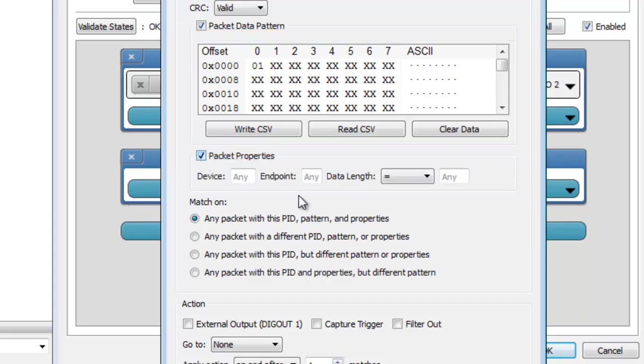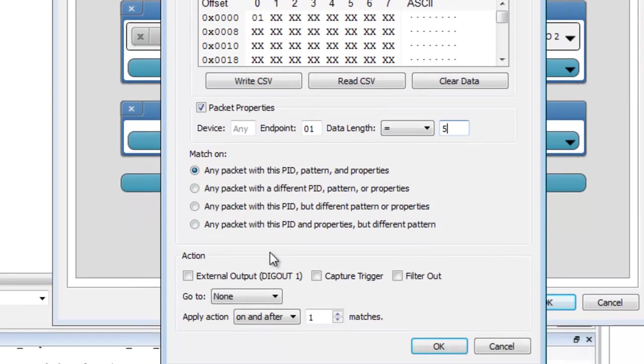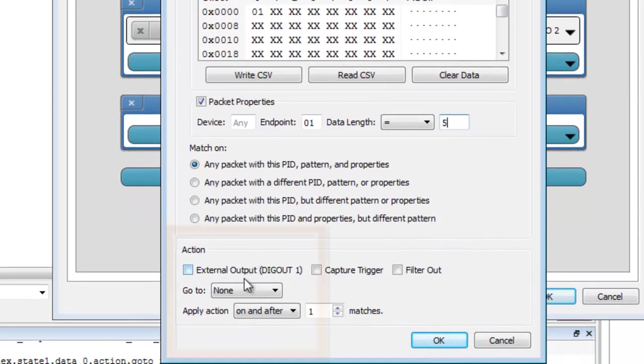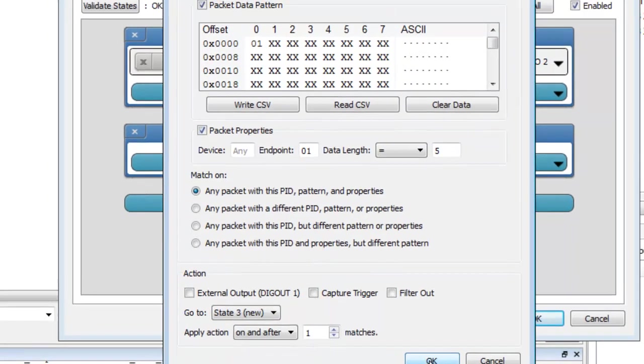You will fill in the endpoint and data length to make sure that other transactions don't cause the trigger to occur. Again, match on any packet with this PID and pattern. The selected action will be to go to state 3.